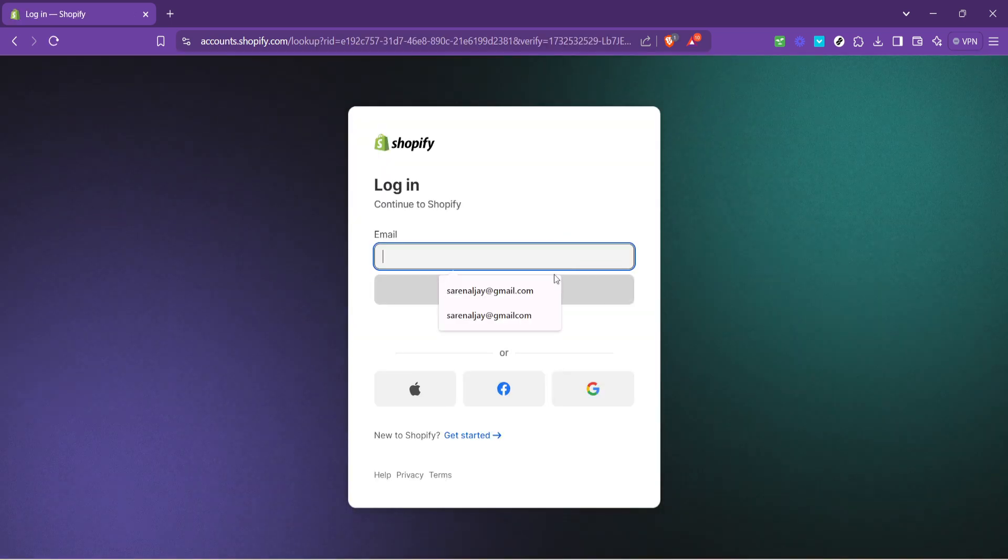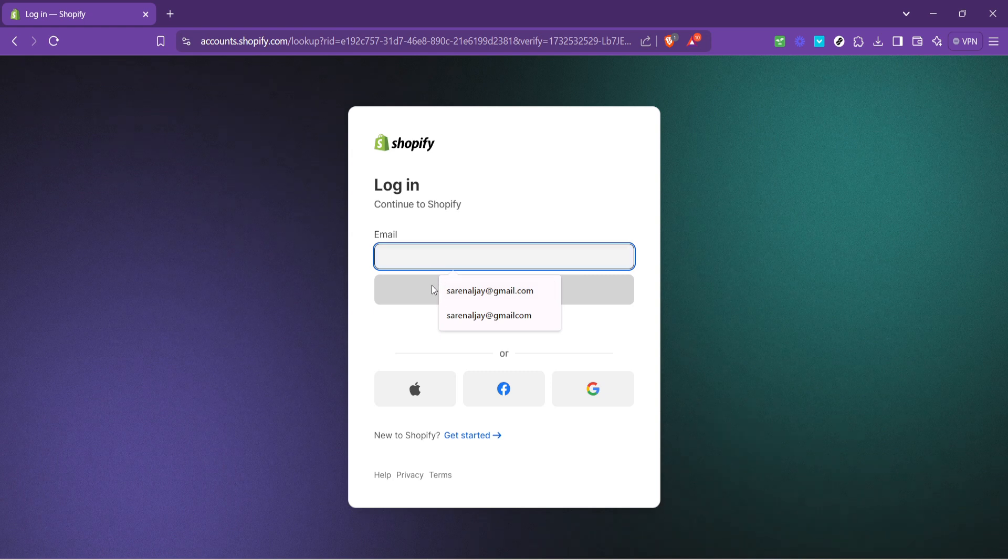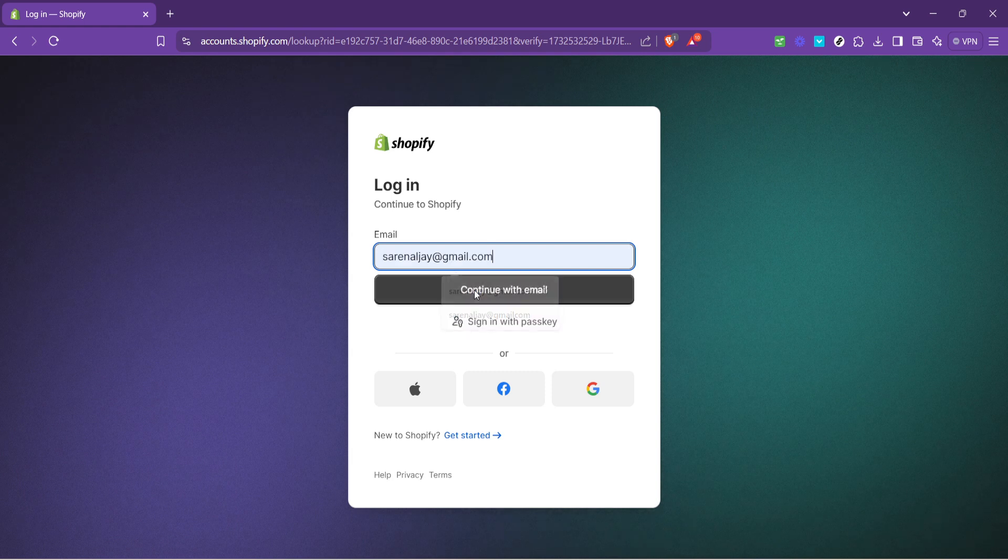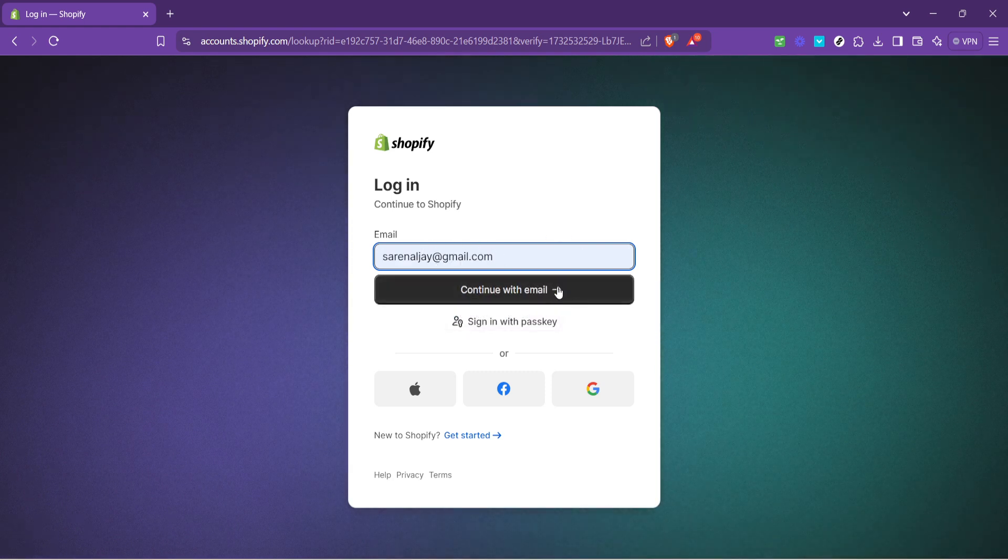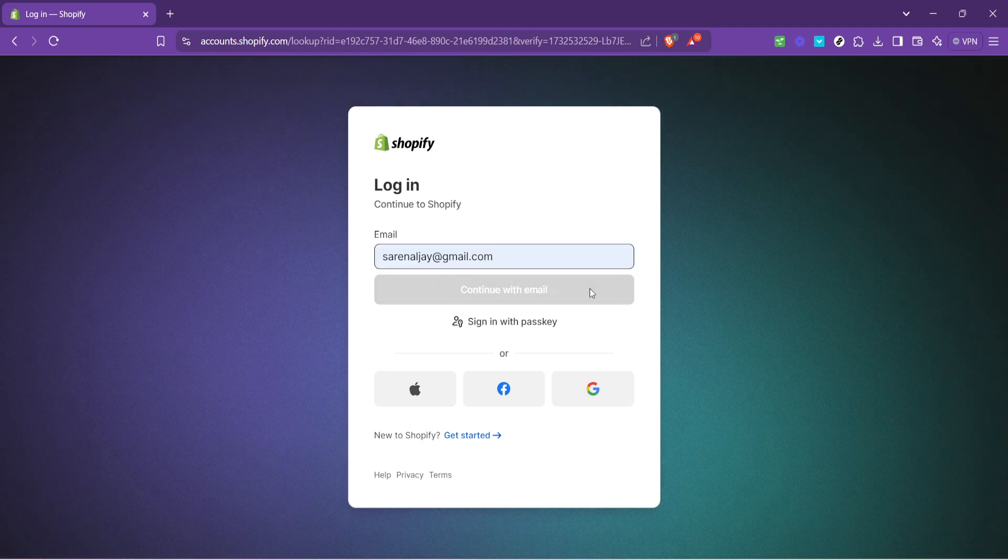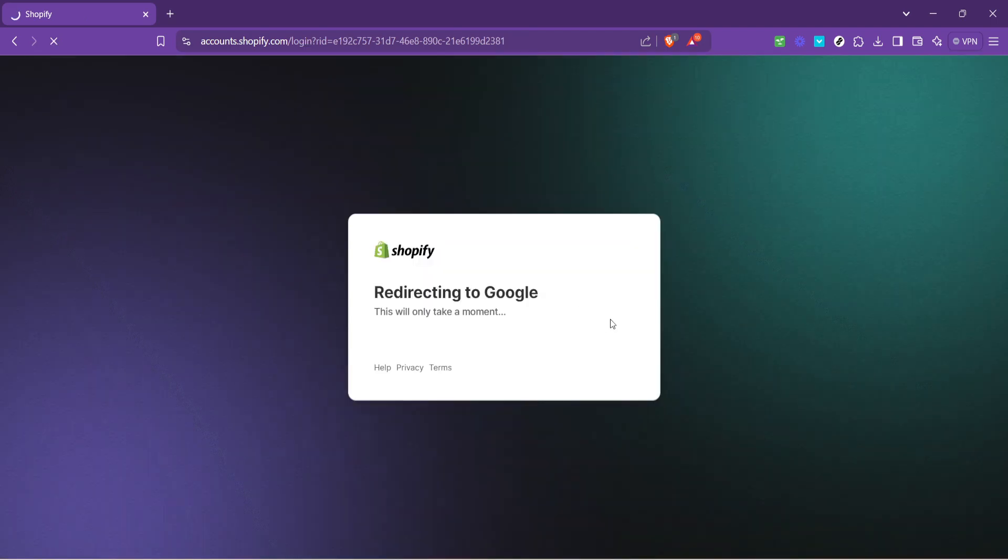Upon clicking login, you'll be asked to enter your store's URL. This is basically the name of your store, followed by myshopify.com. Type it in carefully to ensure you're heading to the correct store. A simple typo can lead you astray.